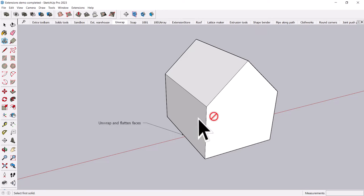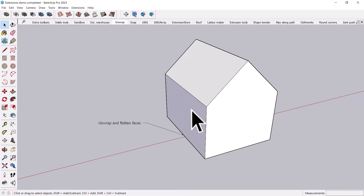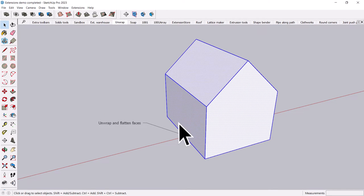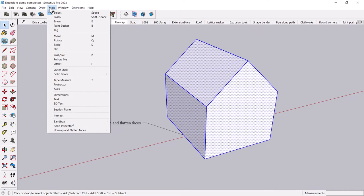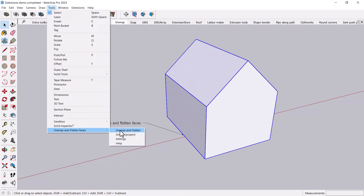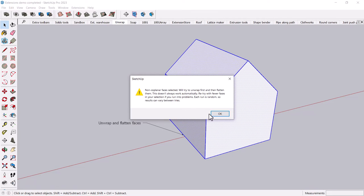So what you do is you, I believe you select the thing that you want to unwrap first, and then you go to the tools menu, unwrap and flatten faces, and then unwrap and flatten.